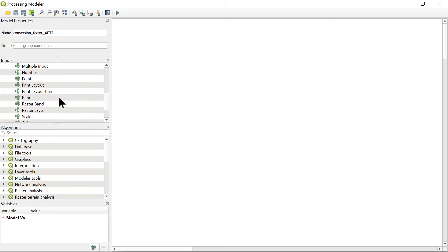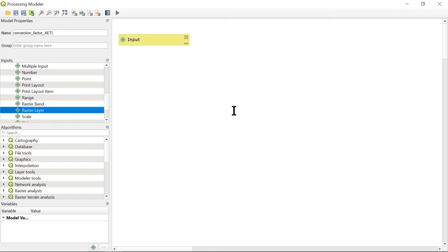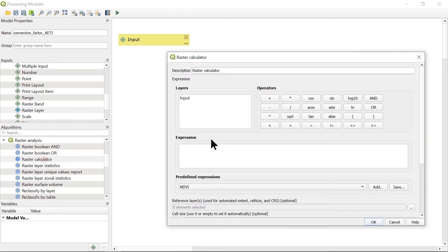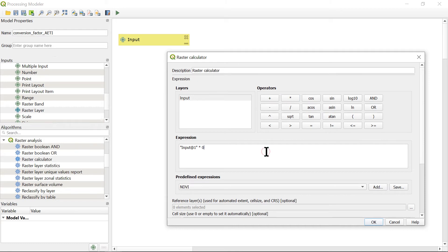Here we will add an input, which is a raster layer. And the algorithm we're going to use is raster calculator. Here the input has to be multiplied with 0.1.